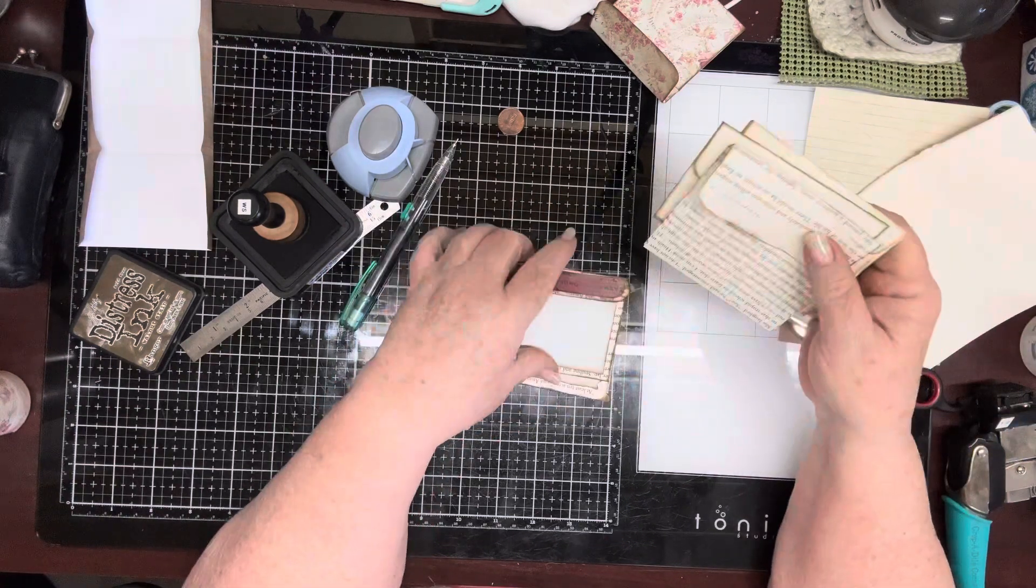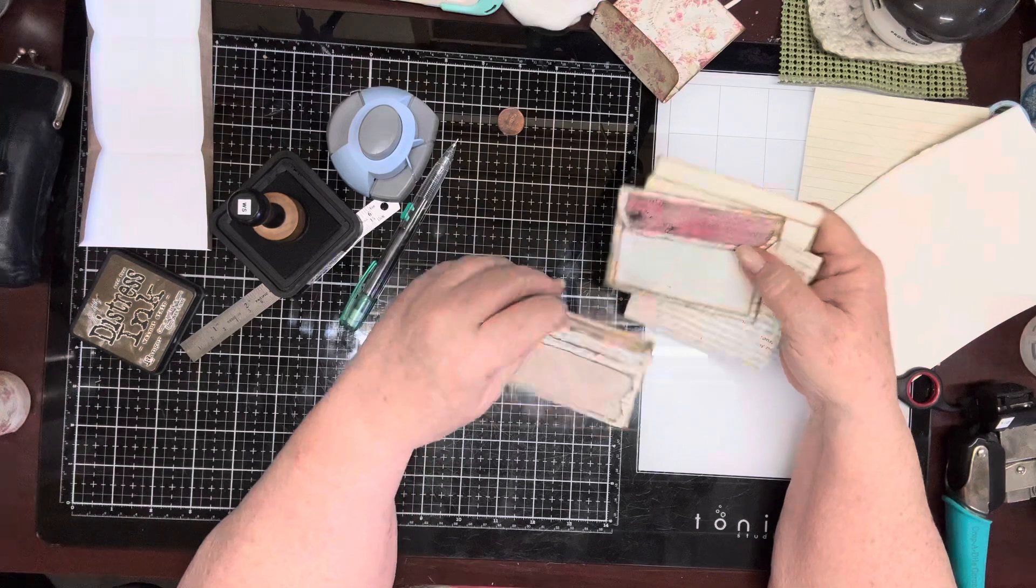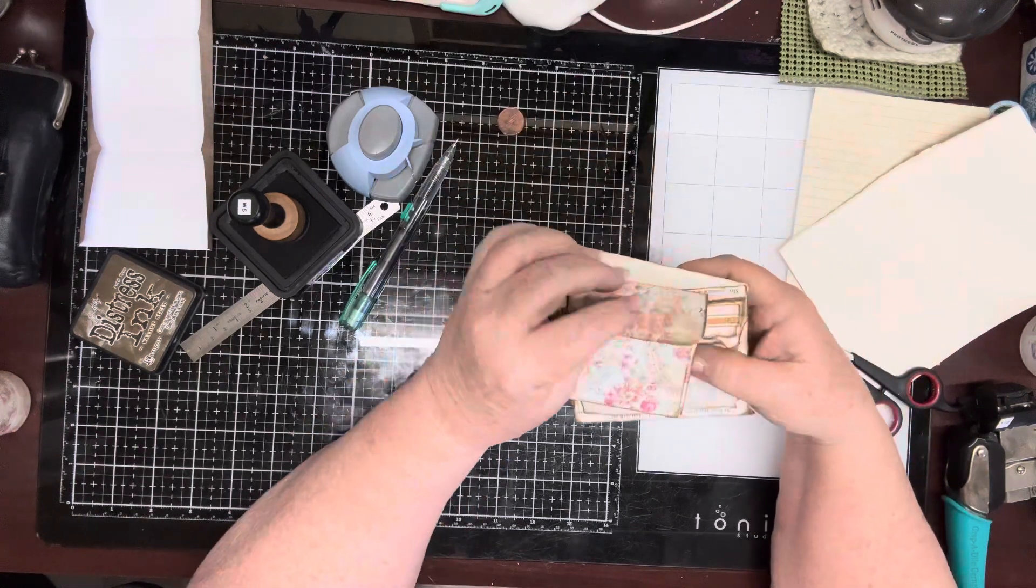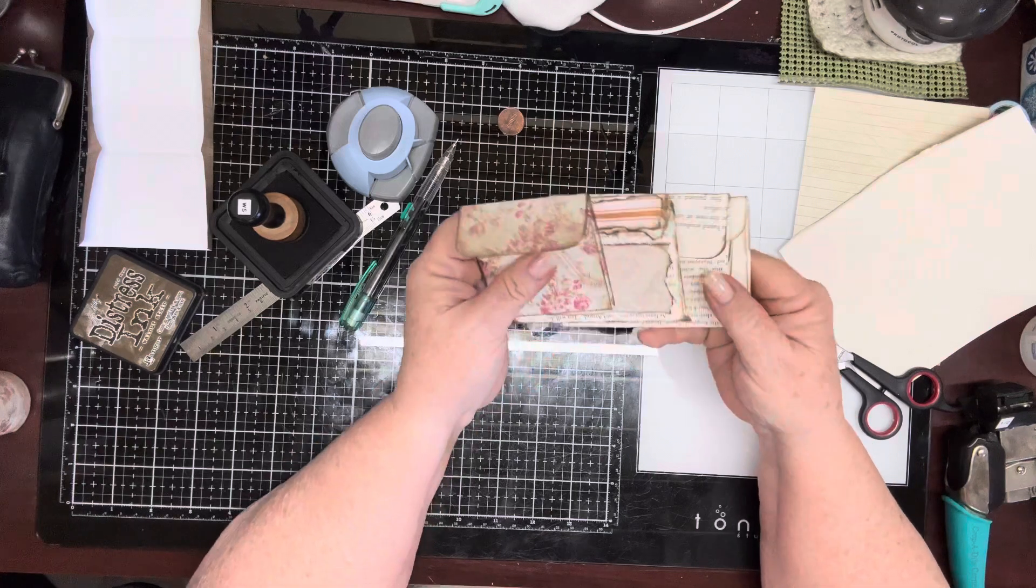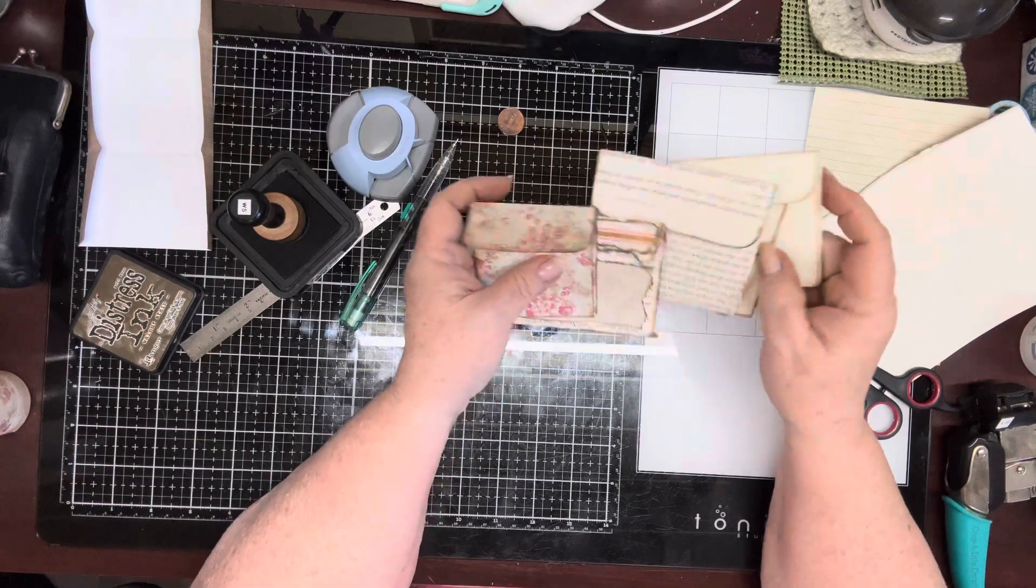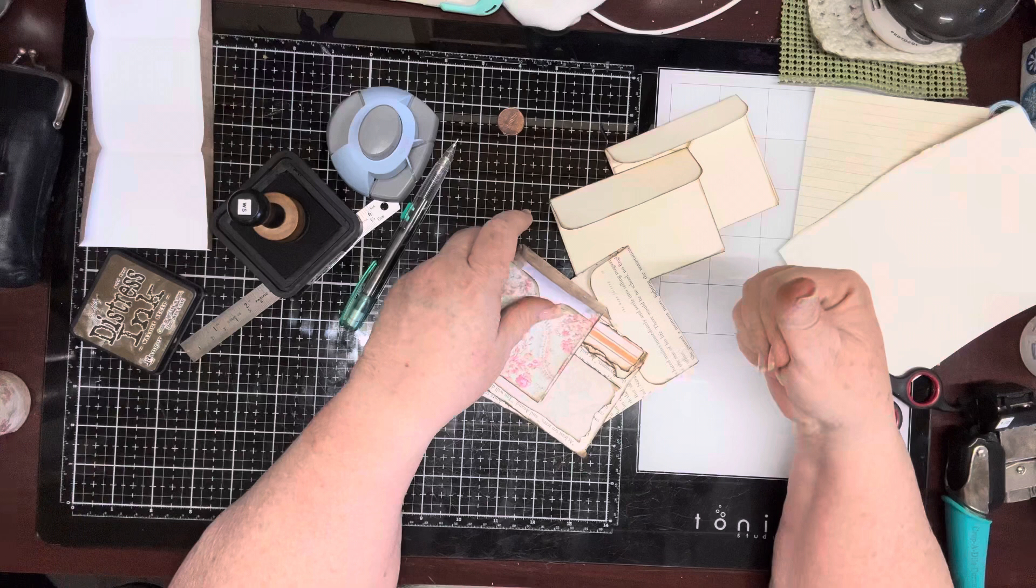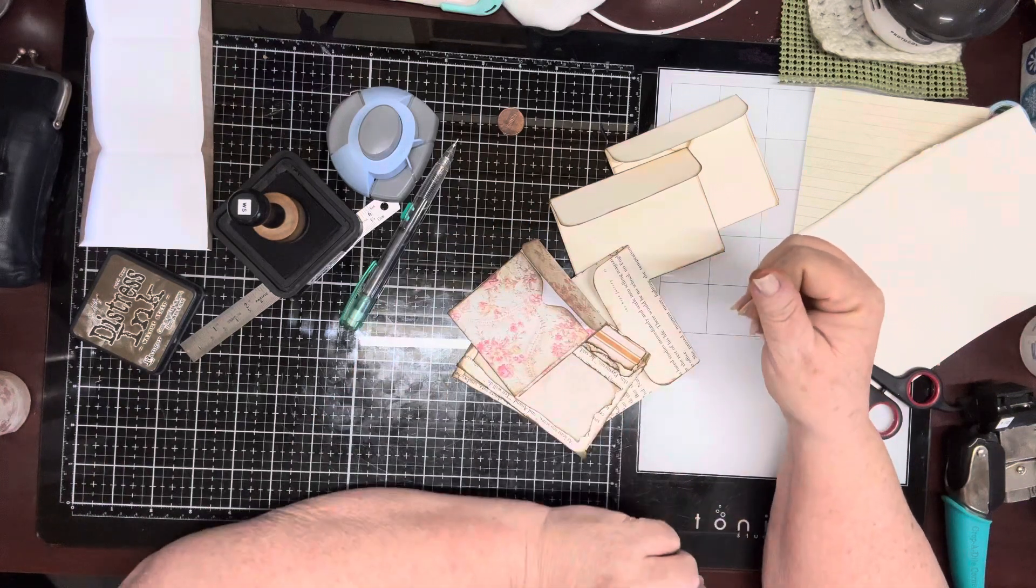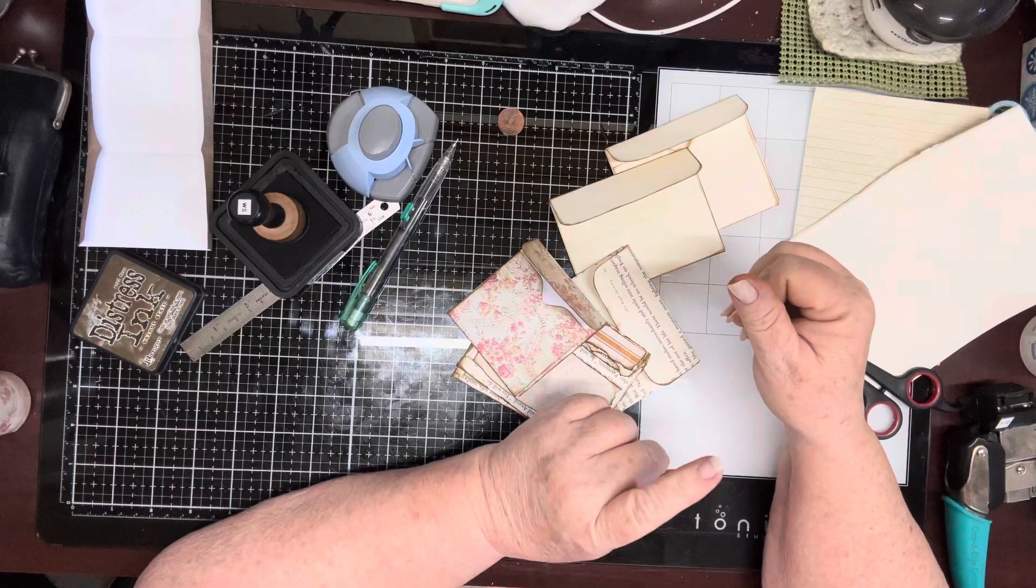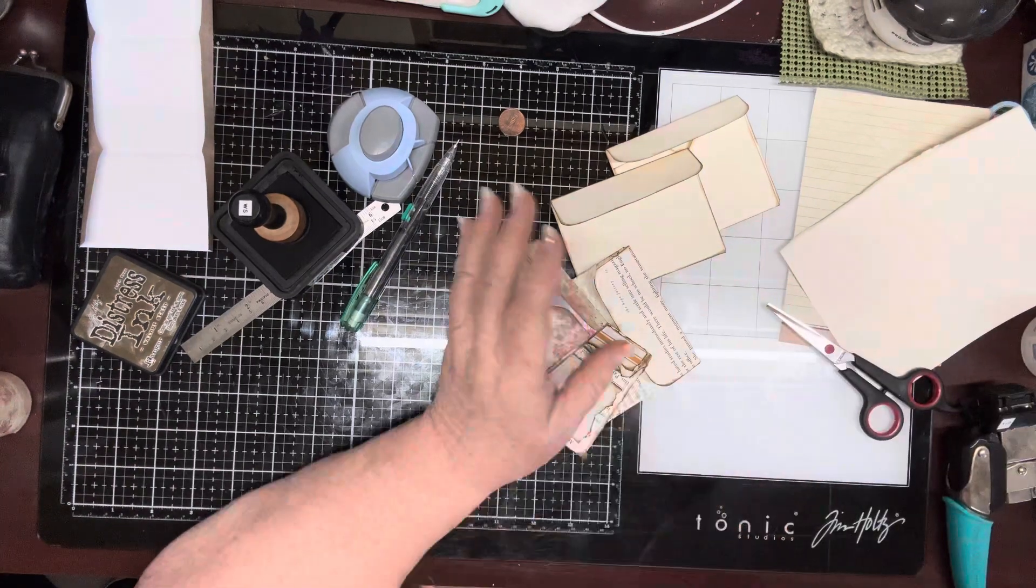But these are quick and easy and before you know it you've got a nice little stack to put in your stash to use in your journal. Now if you've enjoyed what I've shared with you today give me a thumbs up, hit that subscribe button and I will see you next time here in the dragon's den. Bye guys.